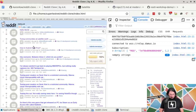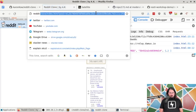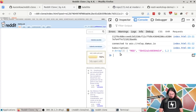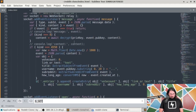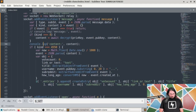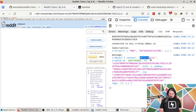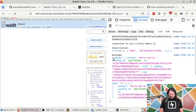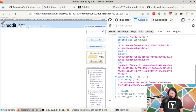We should be getting information from Nostr about that event. If I console log the whole event, we see that someone posted a Hello World message, we can see when it was created, and we can see its tags — which tell us, for example, what community it was posted in. That one was posted in the Bitcoin community.